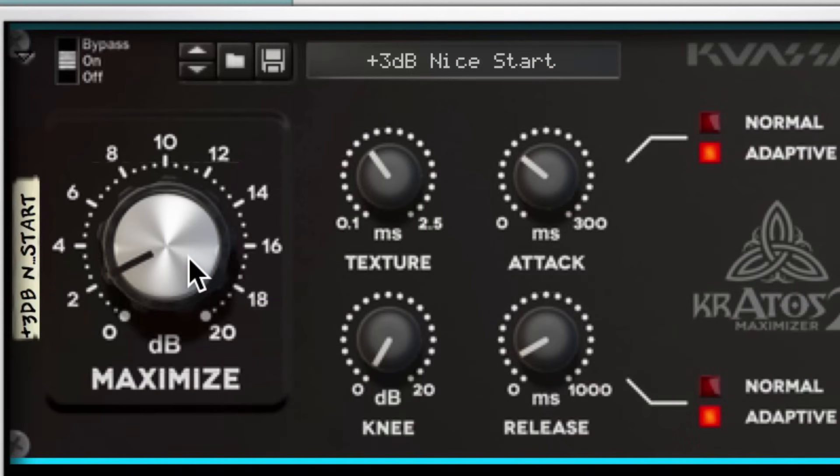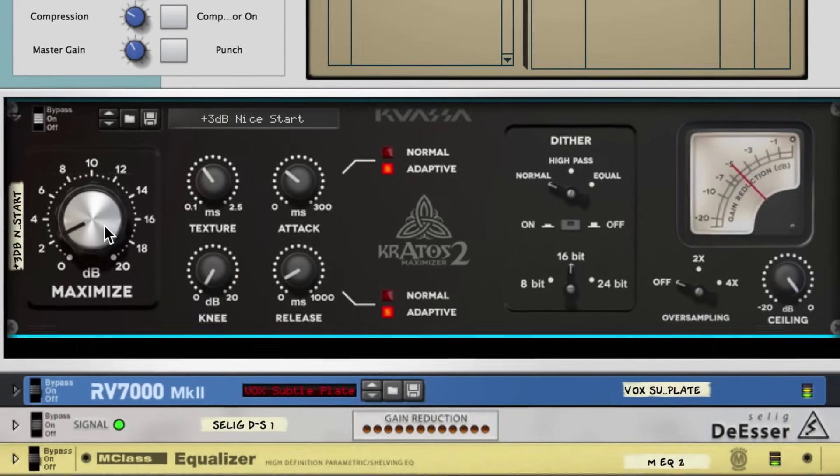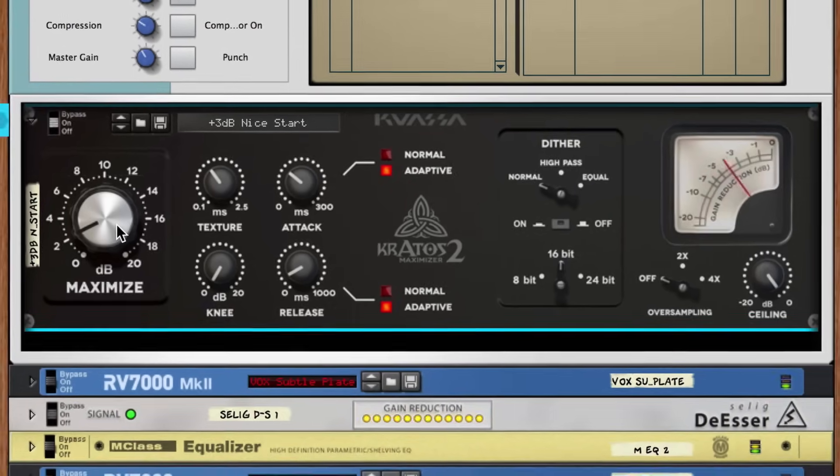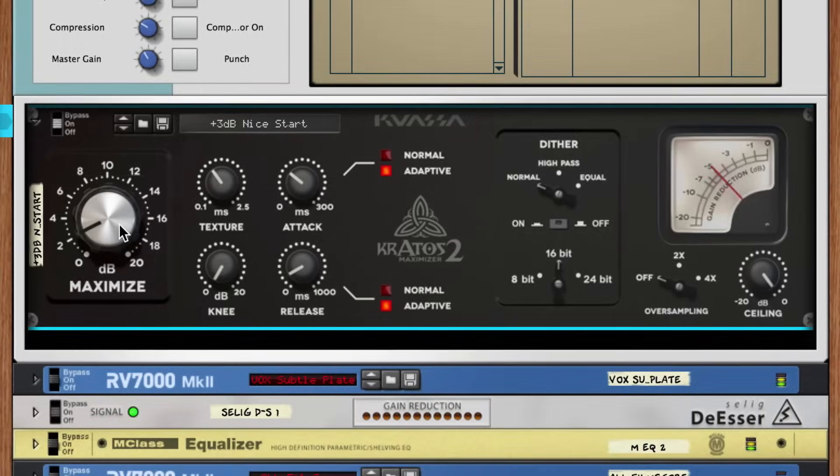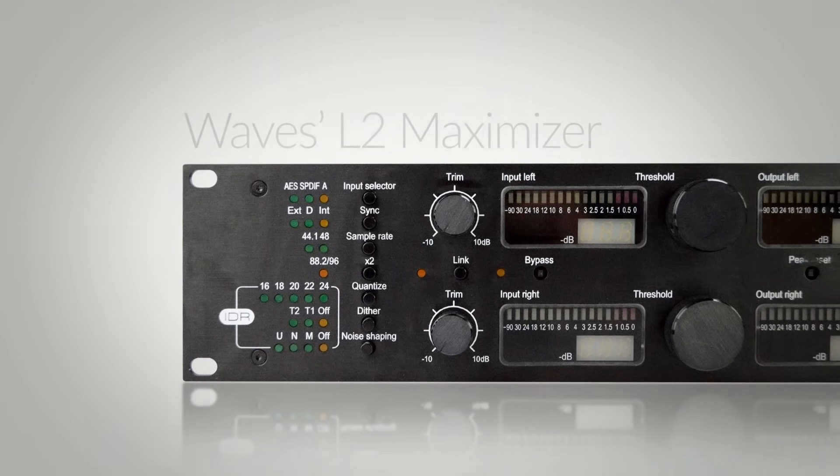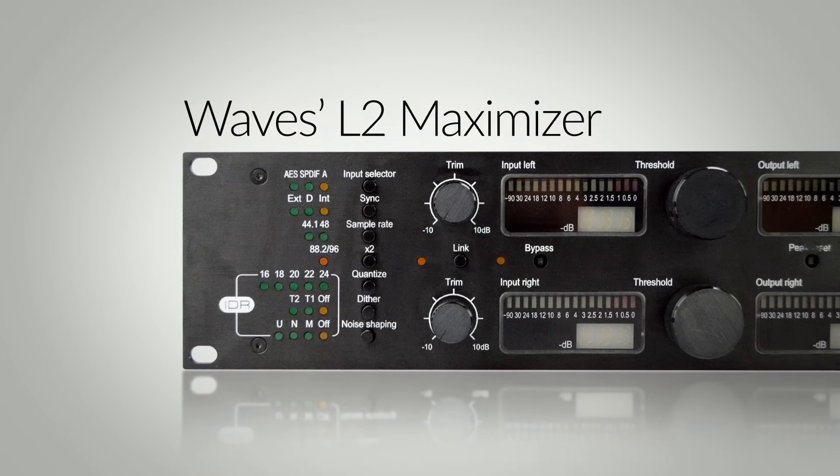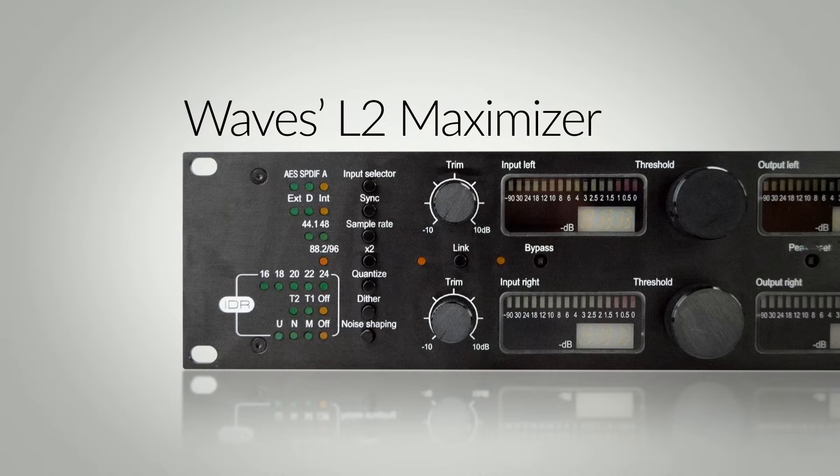Maximizers are surprisingly transparent, highly effective, look-ahead digital brick wall limiters. Most follow in the footsteps of popular hardware limiters, like the Waves L2, which became a mastering house mainstay.